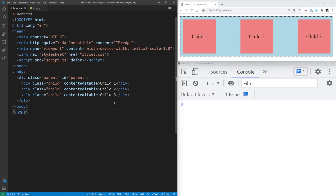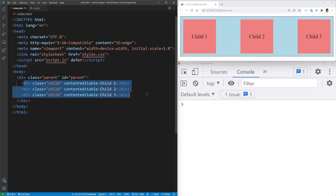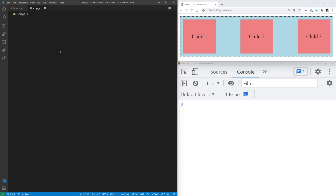To get started, I have a really simple HTML page. We have a parent which has an ID and a class of parent, as well as three children inside of it. You can see these three different children on the right-hand side. I also have these children editable so I can change the text inside of them. I also have the console open below because we're going to be doing a bunch of stuff in our script file.